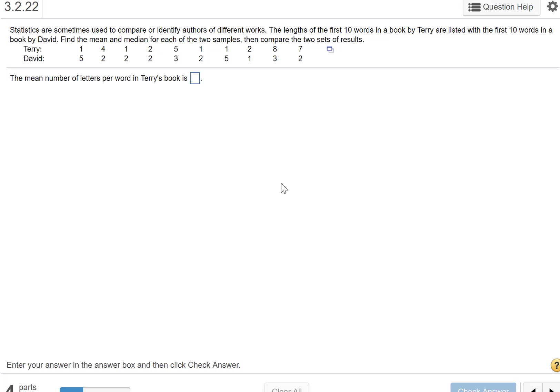Statistics are sometimes used to compare or identify authors with different works. The lengths of the first ten words in a book by Terry are listed with the first ten words in a book by David. Find the mean and median for each of the two samples.